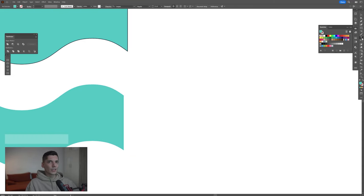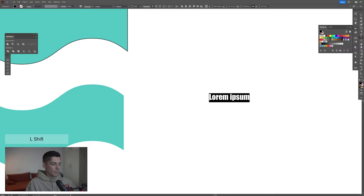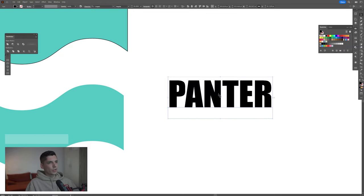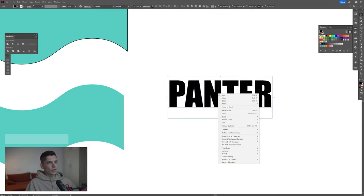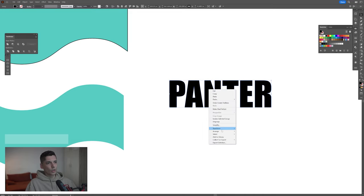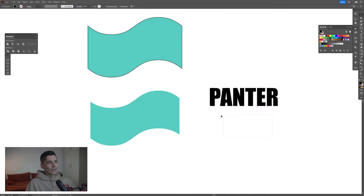We're going to select the type tool, click, type in whatever you want. Press and hold shift plus alt to scale it up. Right click, create outline. Right click again, go to arrange, send to back.